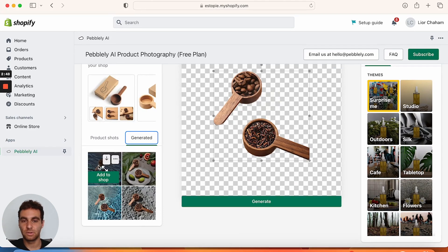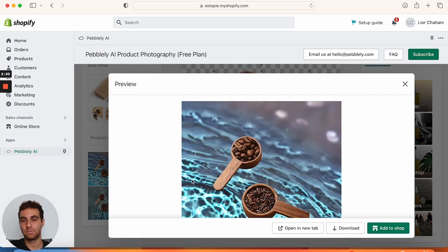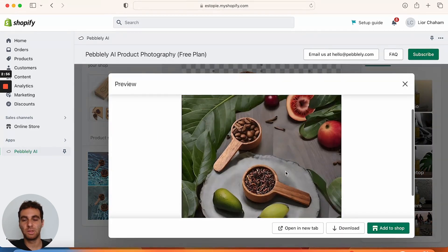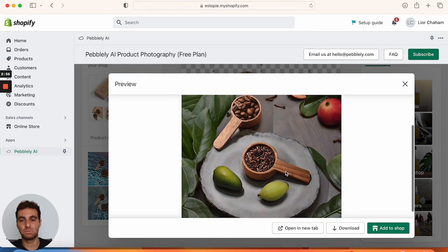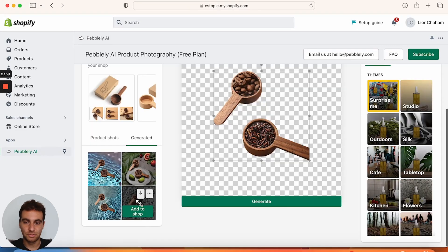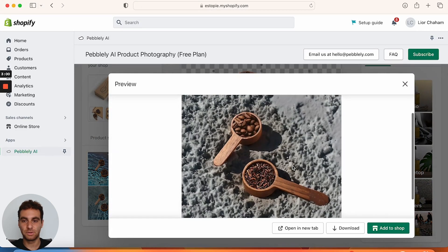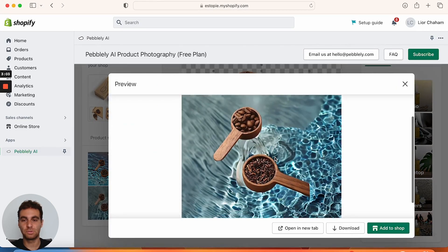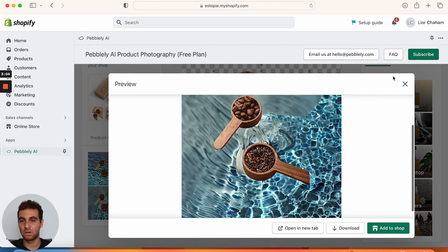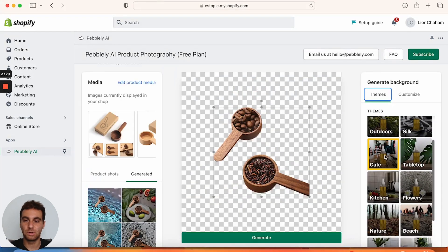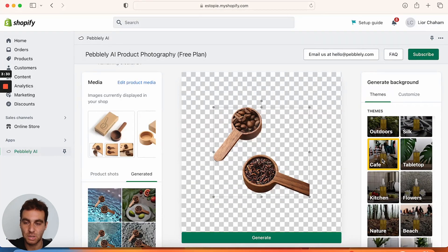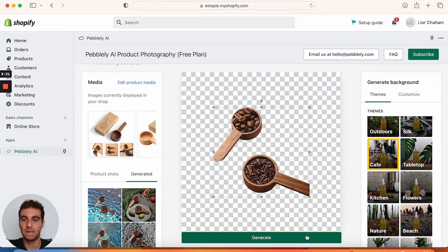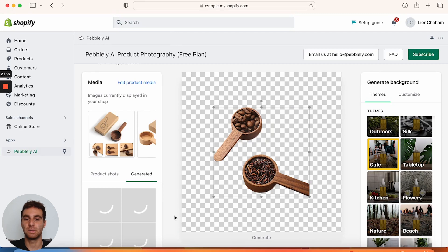Okay, so these are the custom backgrounds they gave for our image. I don't really like this one. This one is probably the best out of the batch. I don't like this one either, and I don't like this one at all. So now we're going to switch it up — we're going to go to cafe and generate images with the cafe background.